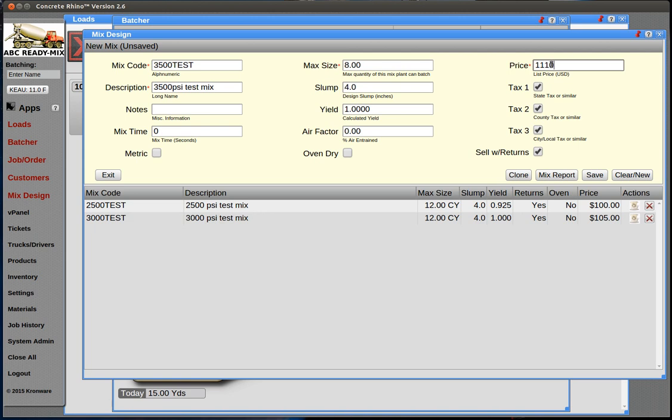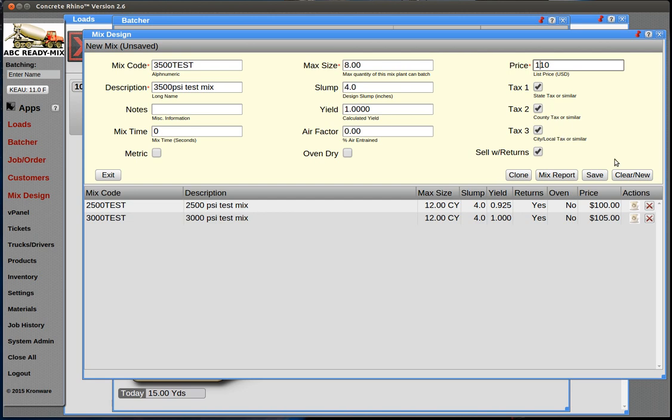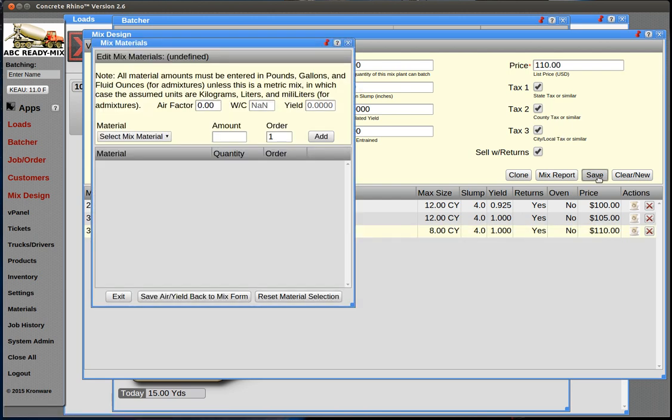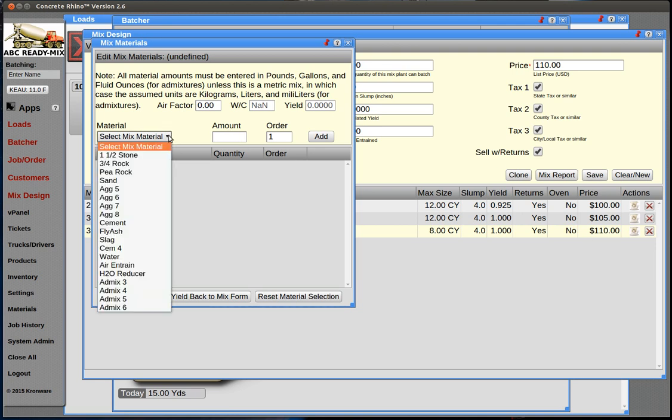Those are the only required fields. Everything else defaults. Tax, you just want to leave these. If for some reason a mix design is not taxed at a certain level, but it's a tangible product in most cases. So let's save this. First time you're adding a new one, when you save it automatically pops this up and you just start adding your materials.